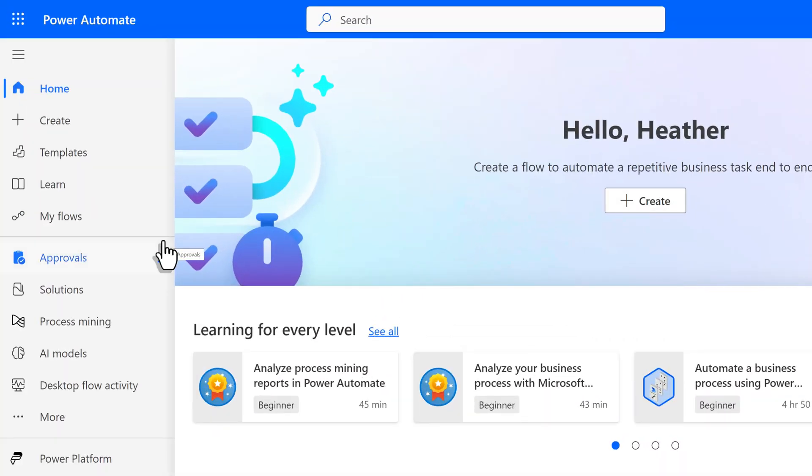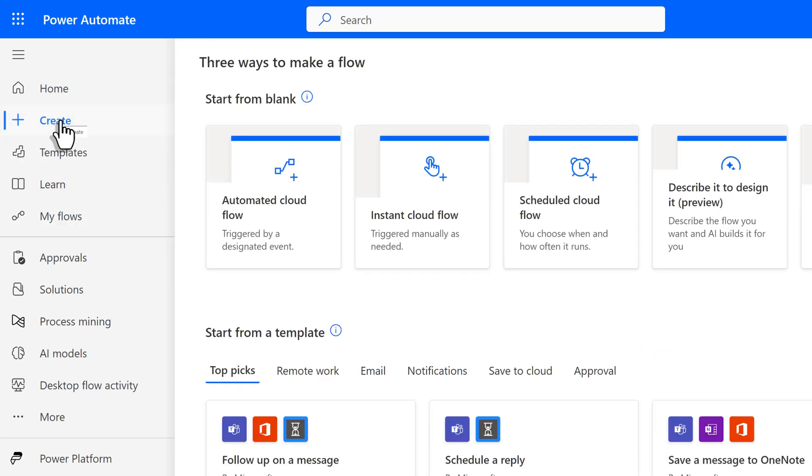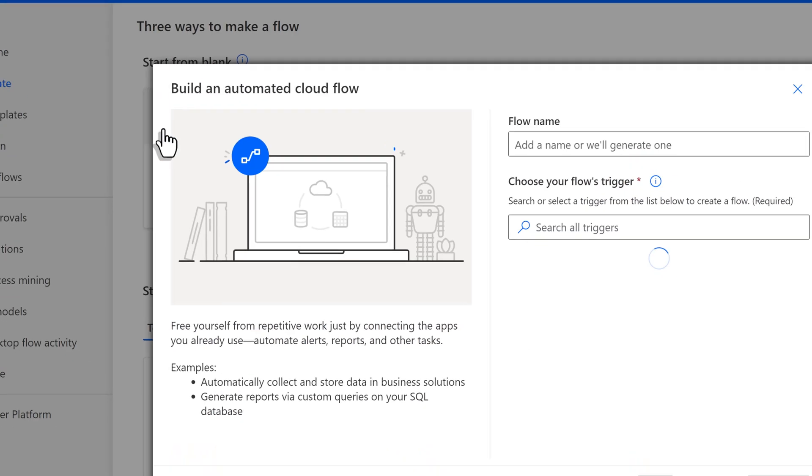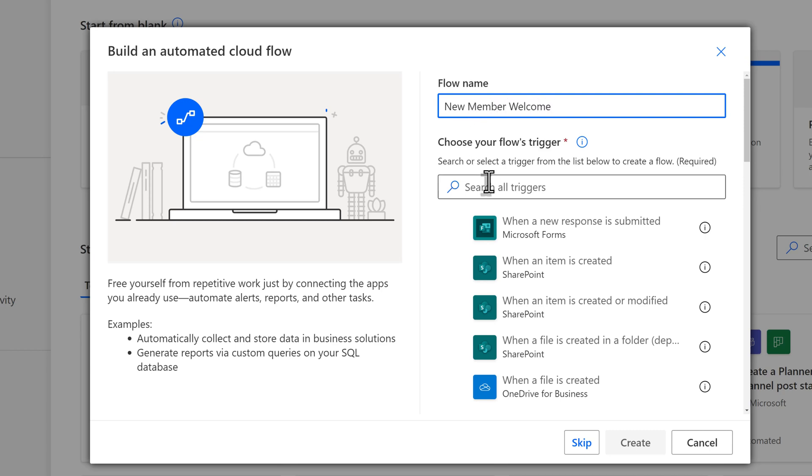I've navigated to Power Automate and we're going to click on Create in the left-hand navigation menu to start a new automated cloud flow. It is a best practice to give the flow a name so that Power Automate does not assign a generic one. In this example, new member welcome.